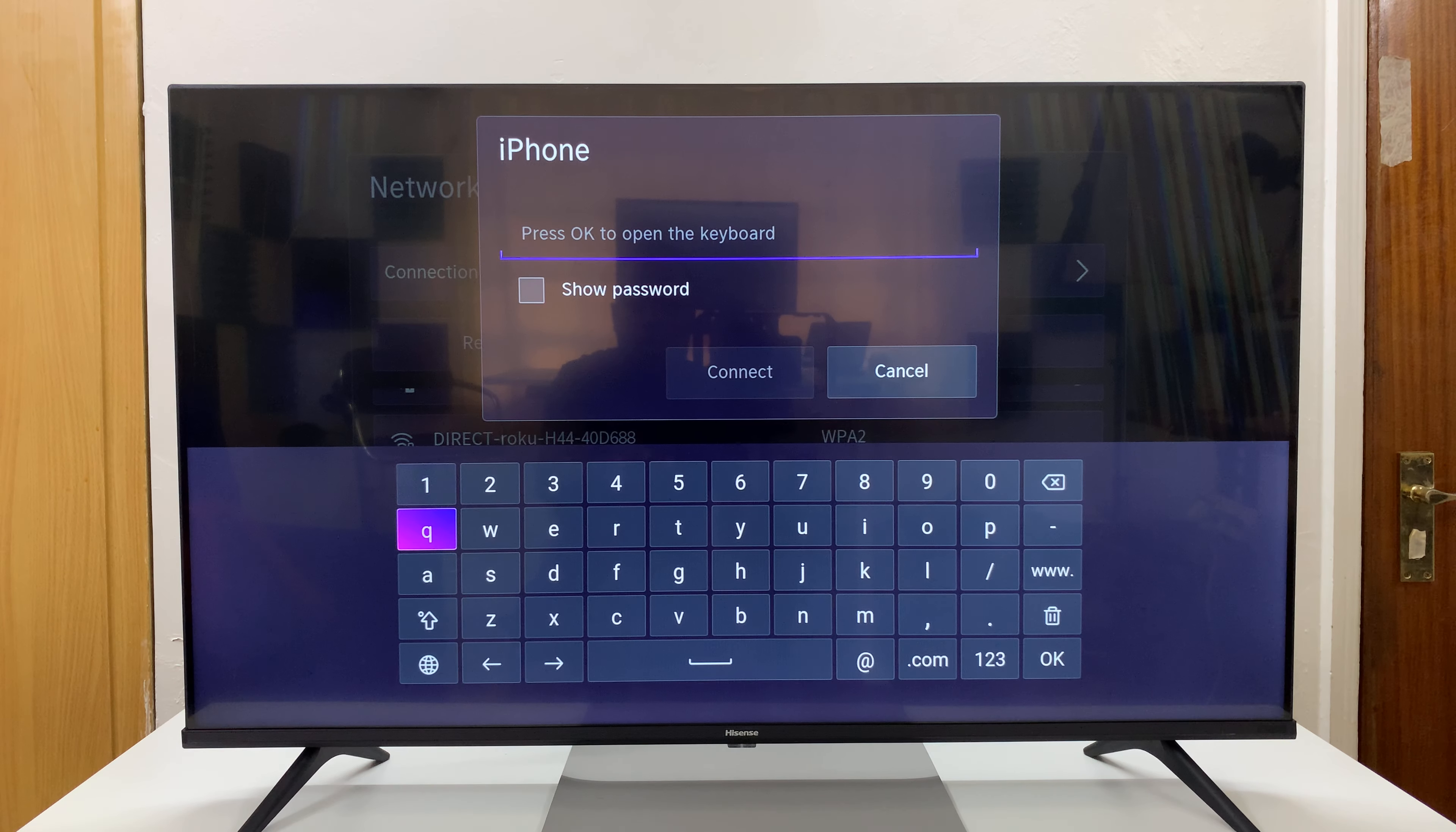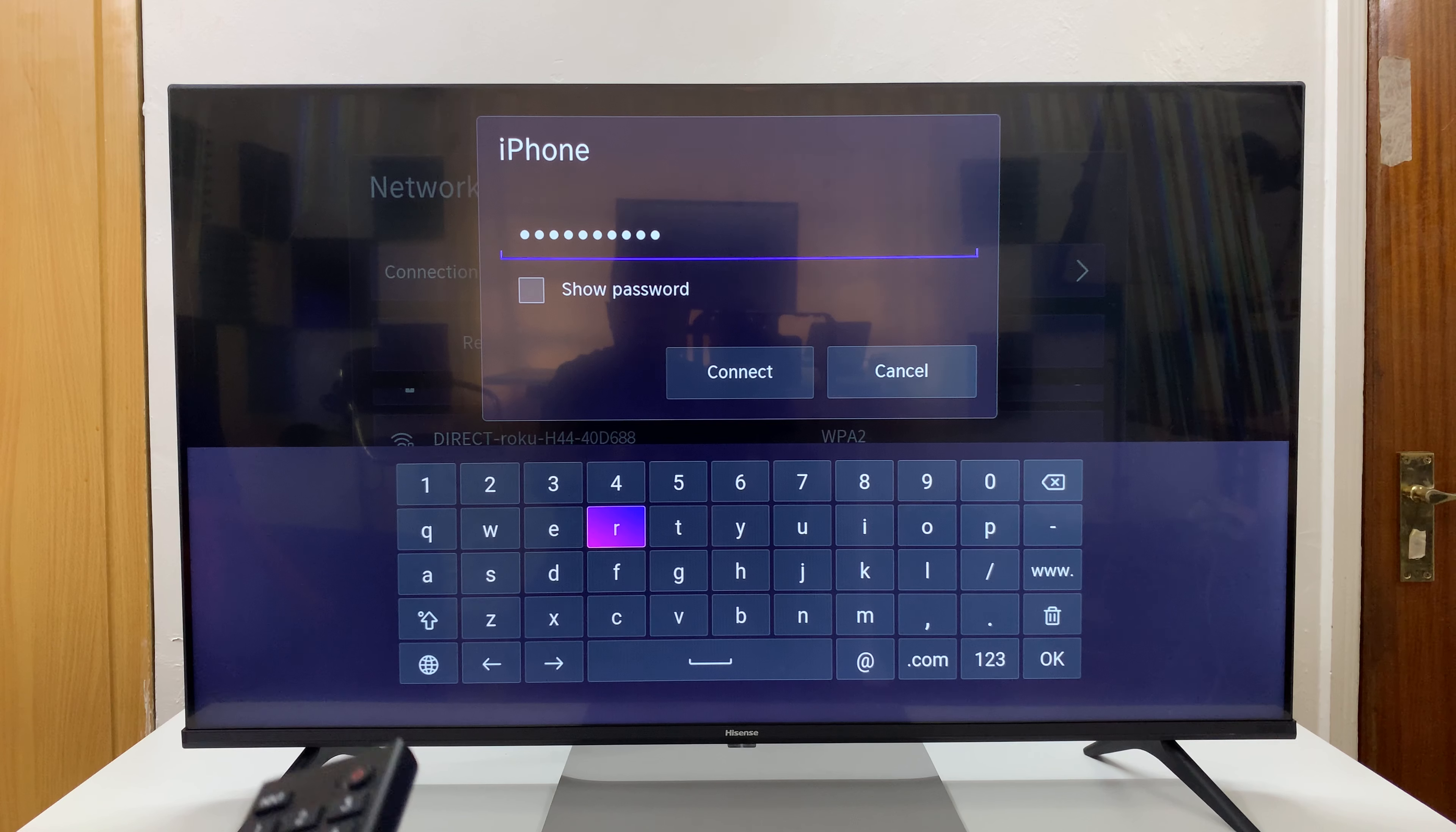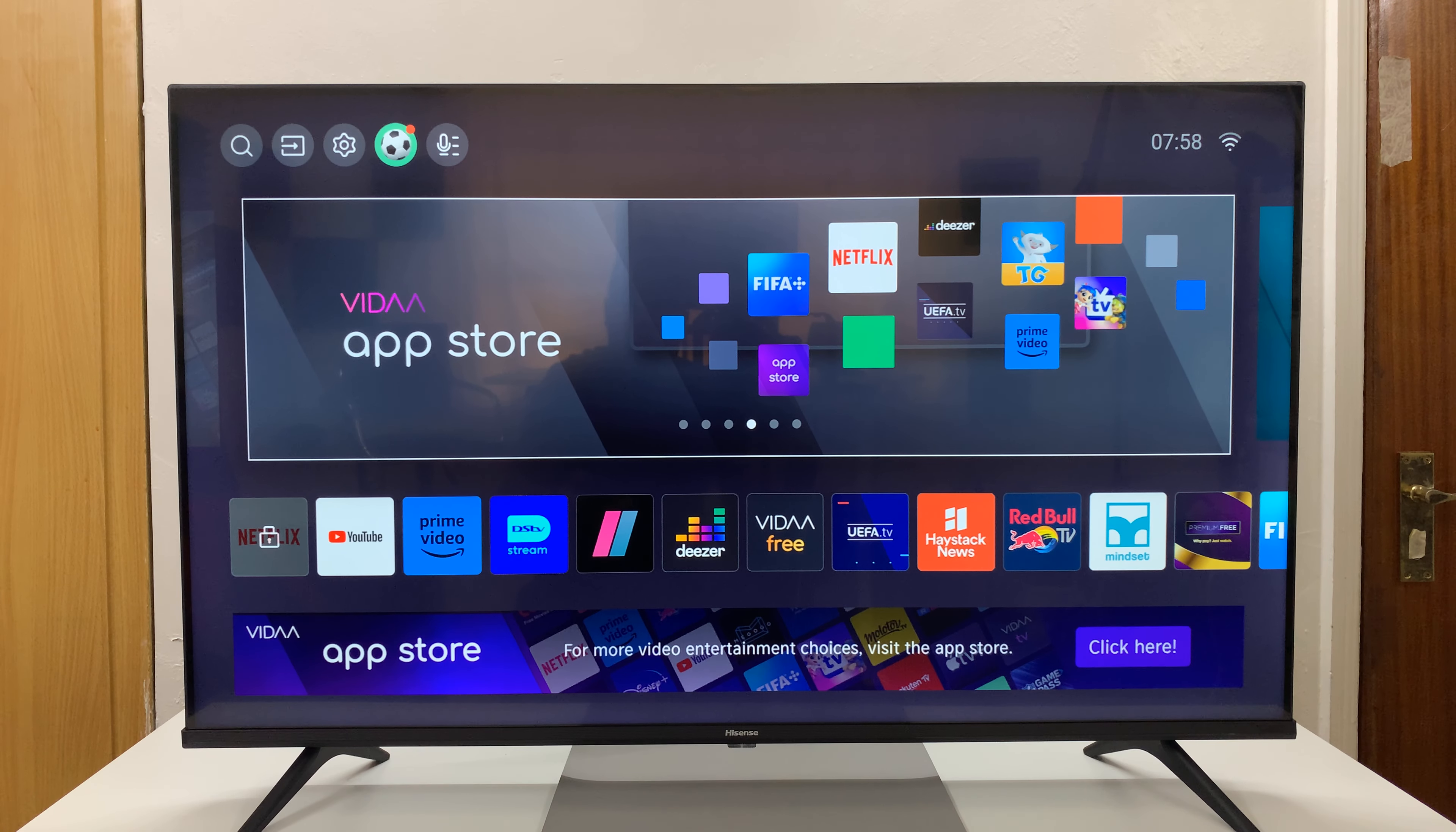Press OK and that should connect to the internet. Once you see that checkmark, it means you're connected and there is internet access.